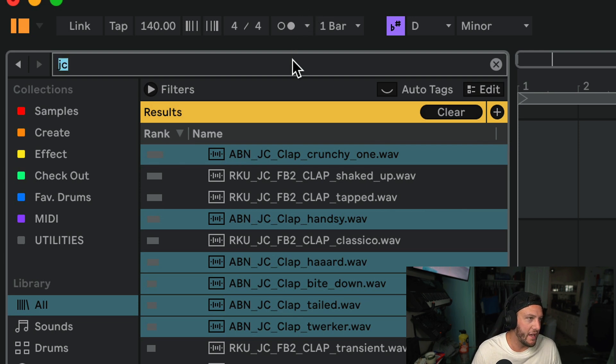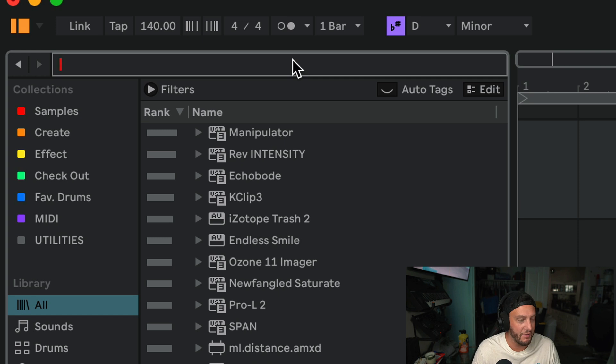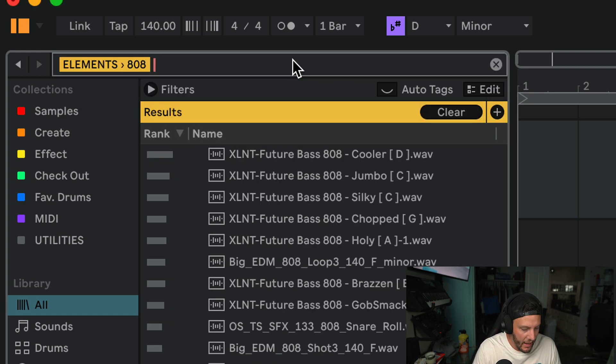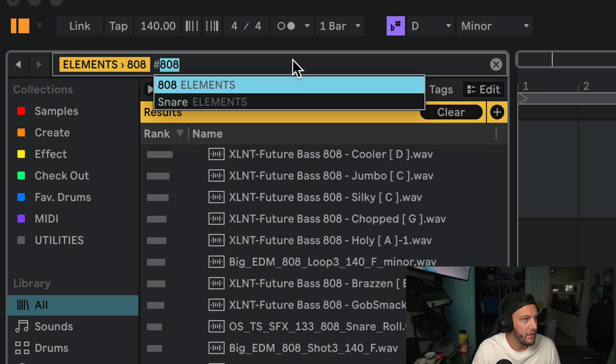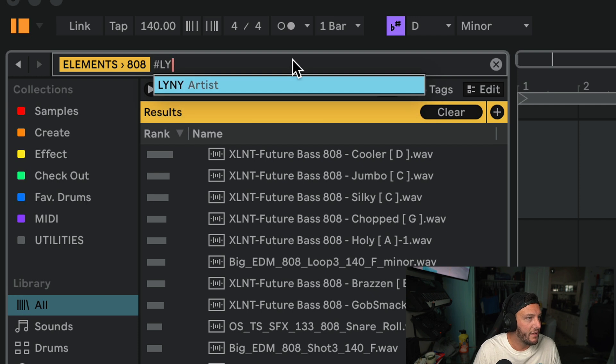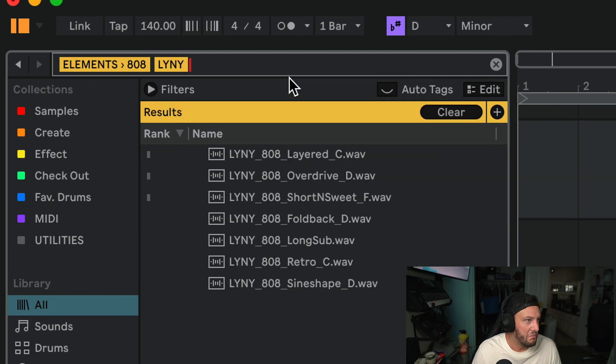So utilizing this hashtag feature, I've found myself using it in every single session. If I'm like hashtag 808, hashtag Linney, now I have an 808 from Linney or a couple of them.